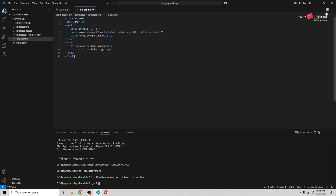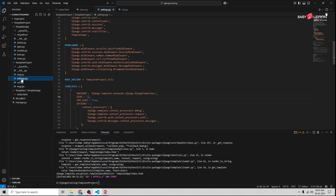In the HTML basic structure, my title is Template App Index. In the body, the heading is: Welcome to Template App, and the next line reads: This is index page. Once you've completed the basic index.html page, save it. Now you need to specify the template folder in the project settings.